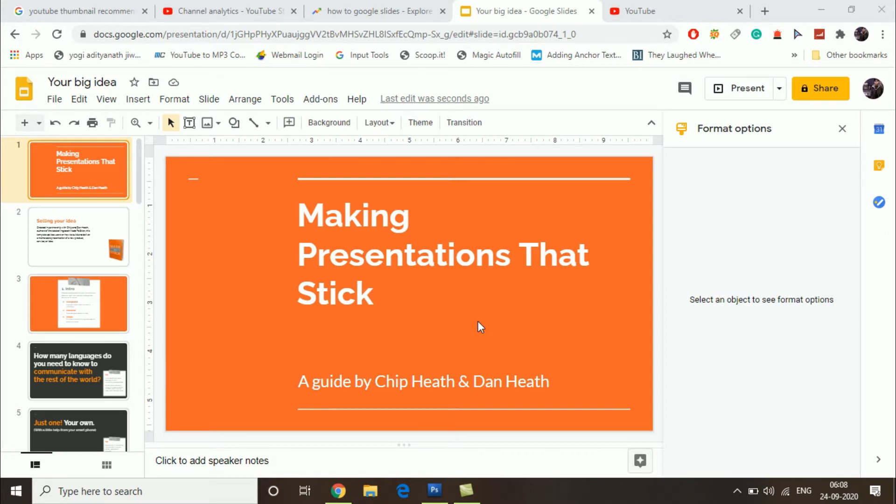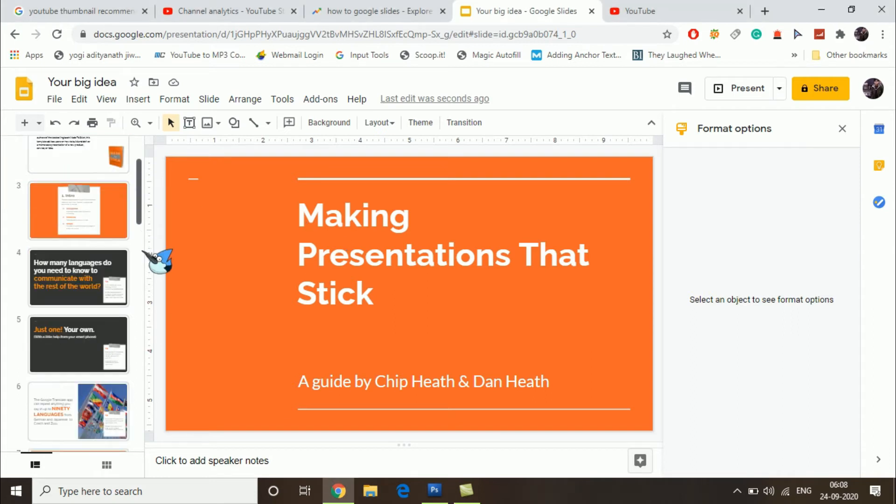I already opened up a presentation. Right now, as you can see, there are so many slides in here.